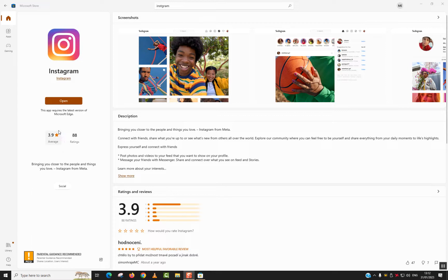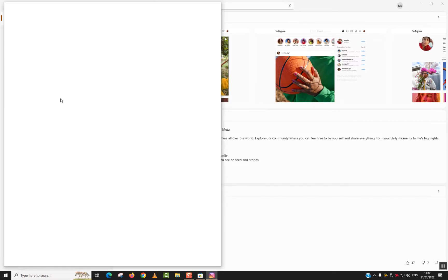The Instagram app will open and you should be able to use Instagram.